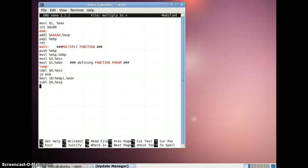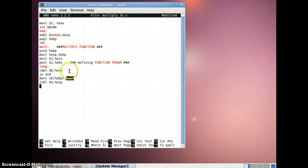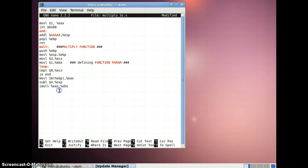Next, I will subtract 4 bytes from our present stack pointer — I'll explain what that does in a moment. Then we multiply EAX with EBX, because EBX is the register holding our running result. Initially EBX holds 1, so 1 is multiplied with EAX which is holding 2. We multiply and the result is stored in EBX. After each multiplication we move the value in EBX to a position further down the stack.